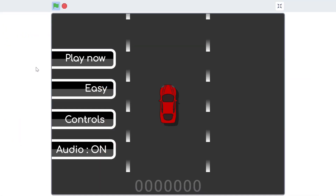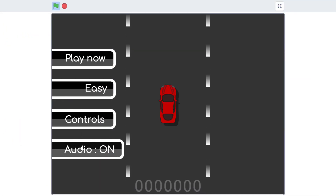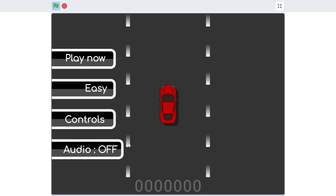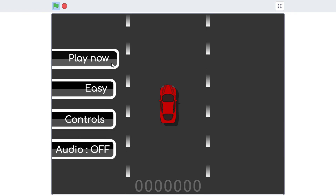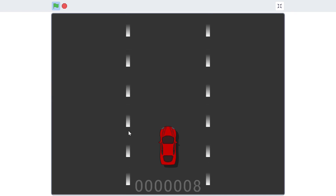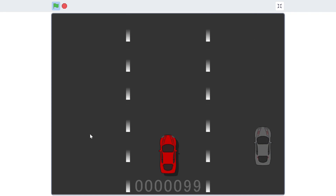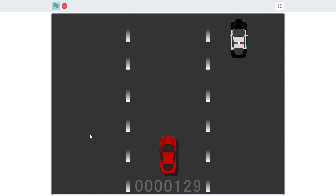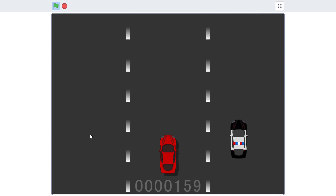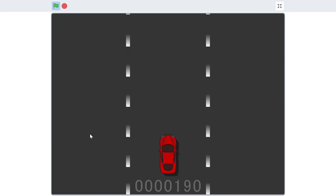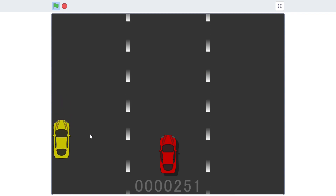If you test out the program, the background music should start playing. The sounds will automatically mute themselves if you press the M key or click on the audio button. My own sounds are muted because if I play them, the video will be taken down on YouTube.